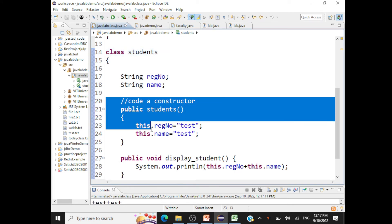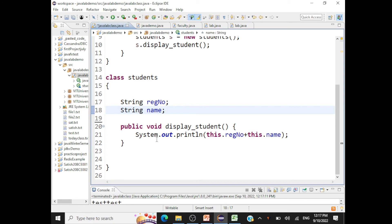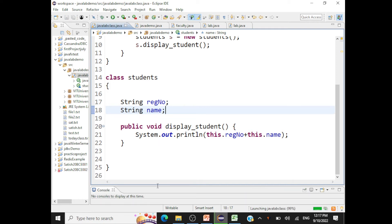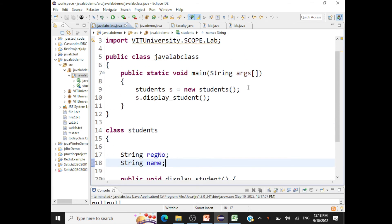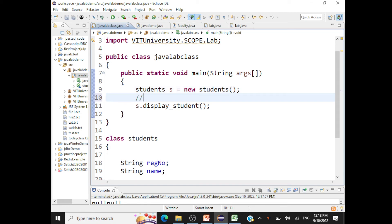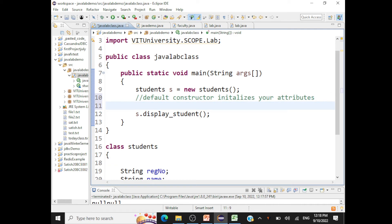After creating the Students object and calling displayStudent(), it prints 'test' and 'test'. Now let's delete the constructor and directly print the attributes. Null is getting printed. If you have an integer value, zero will be printed. So something is initializing these attributes even when you are not writing a constructor — that is the default constructor, which is created automatically and initializes attributes to default values: zero for integers, null for strings.